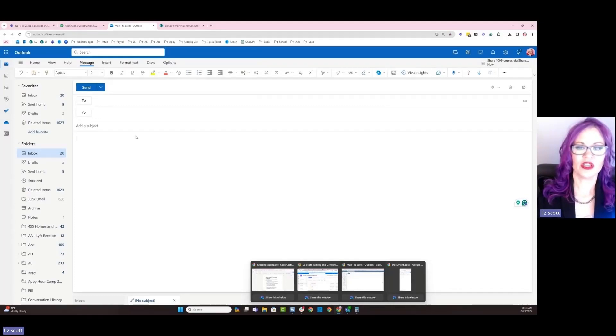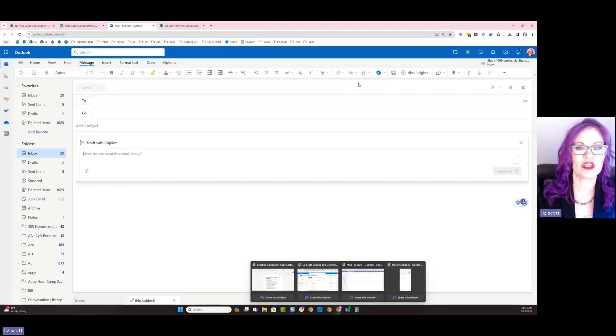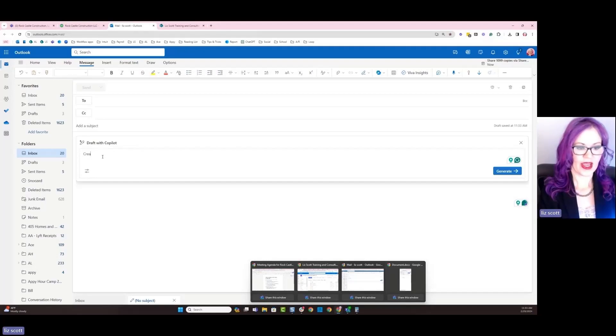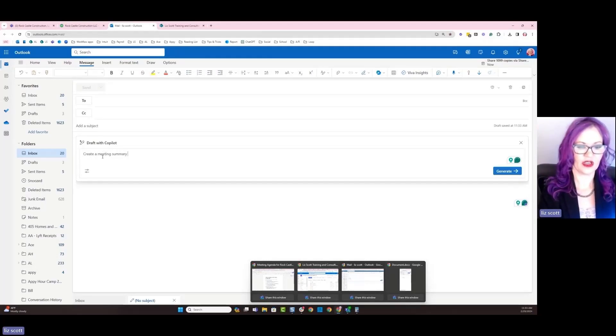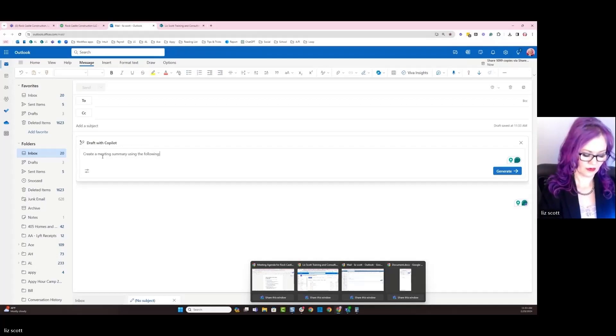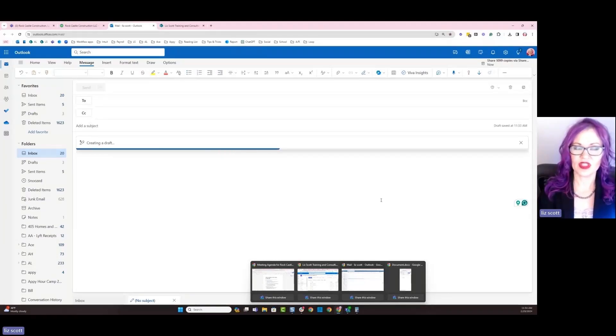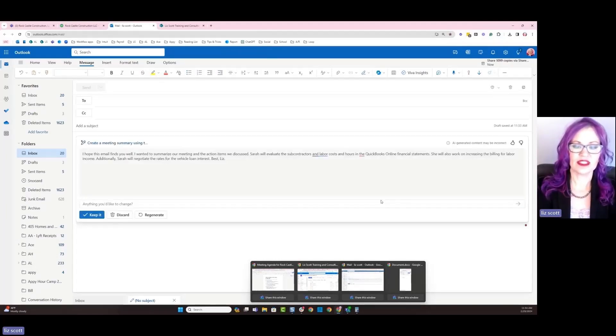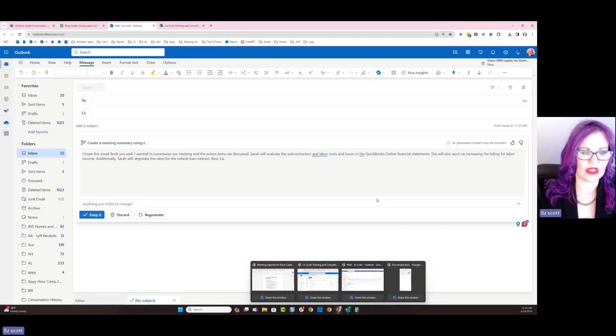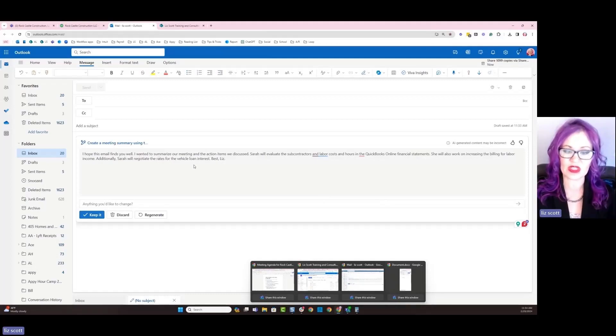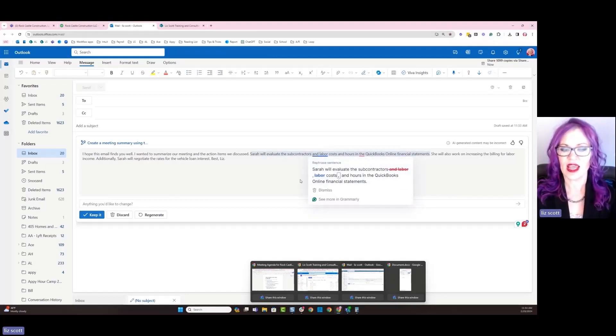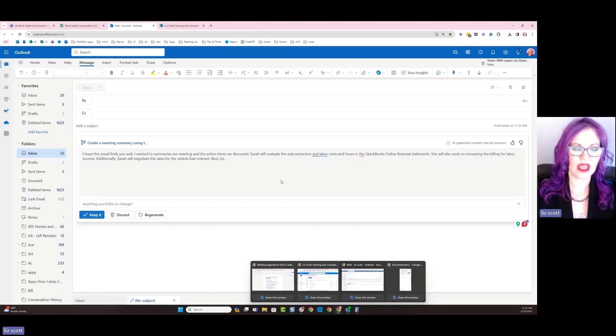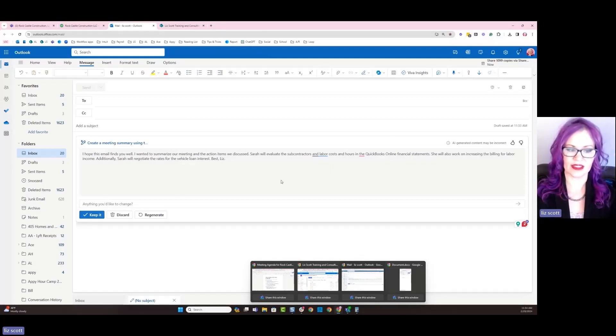So here's a new meeting agenda for my client. And I can, in this case, actually use Copilot to help me draft this email. Create a meeting summary using the following. All right. So based off of the information that Copilot fed to me before, I'm now going to say here is a summary that's drafted by Copilot. Let's look at it to see what we think. I hope this email finds you well. I wanted to summarize our meeting and the action items. As we discussed, Sarah will evaluate the subcontractor and labor costs and hours in QuickBooks Online financial statements. She will also work on increasing the billing labor income. Additionally, Sarah will negotiate the rates for the vehicle loan interest.